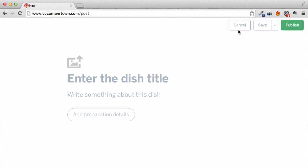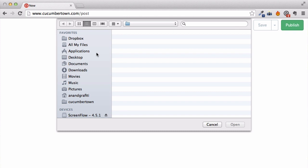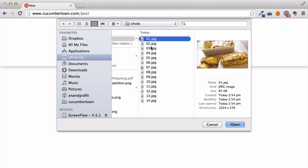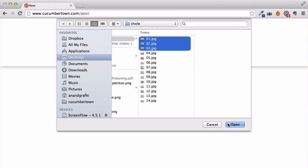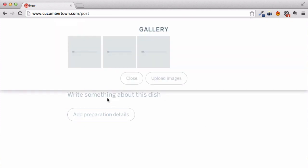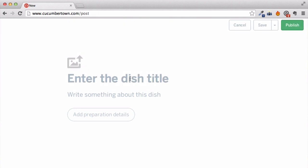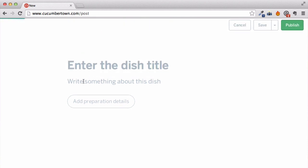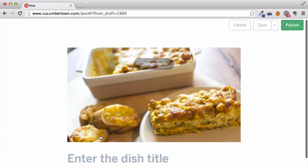The stories behind each dish — stories of love, caring and satisfaction — are best captured in pictures. Let's upload a few to begin with. While it's uploading, let's add a title to this recipe.